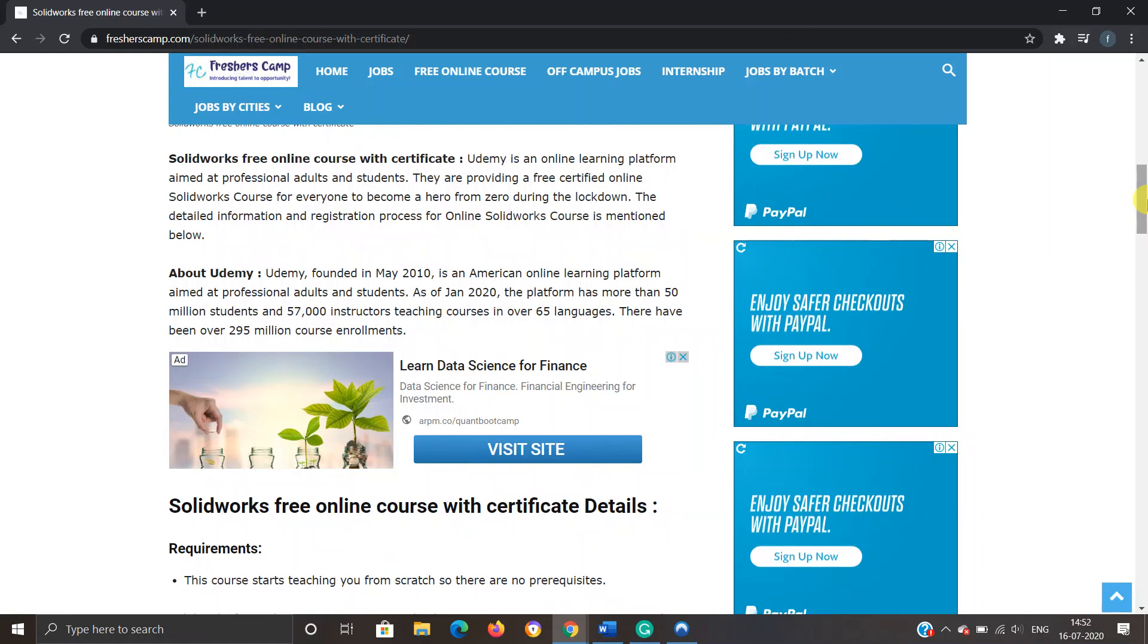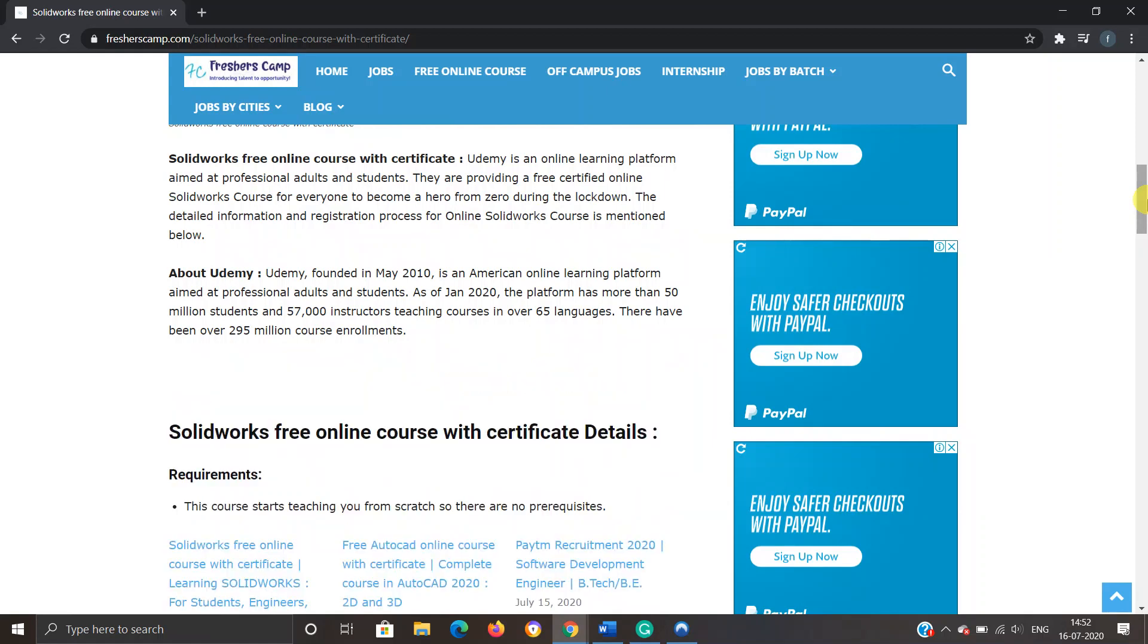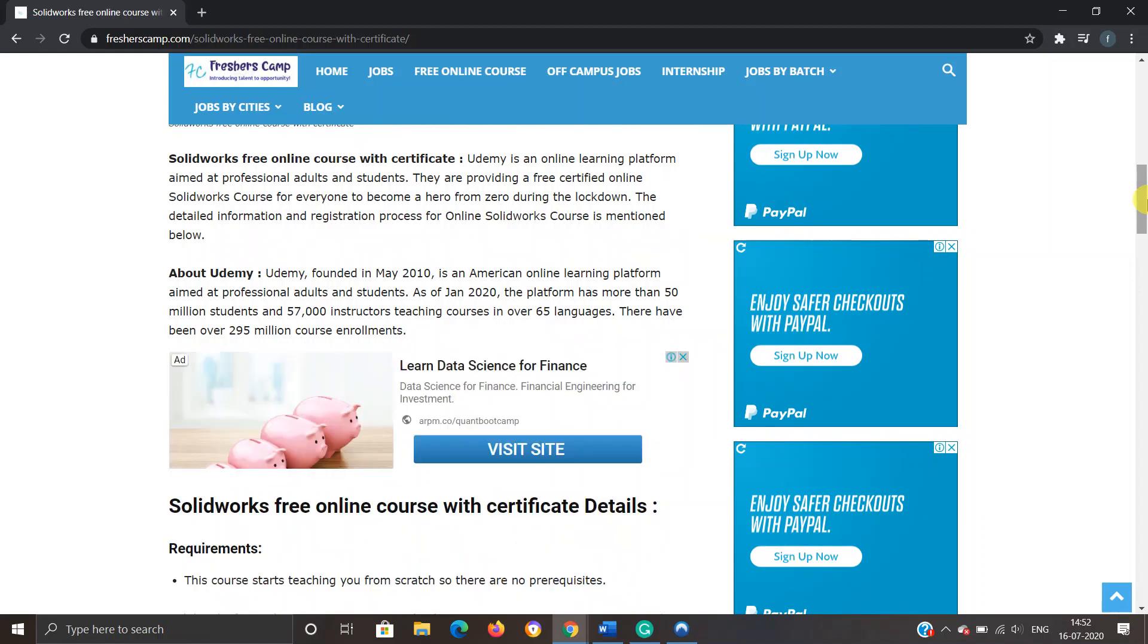Detailed information and registration process for the course is provided in the website, so you can refer to the website if you have any kind of queries.